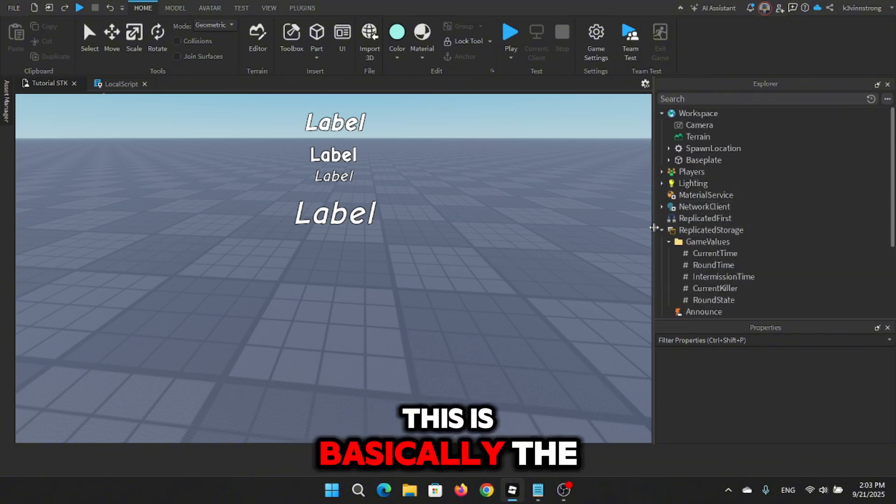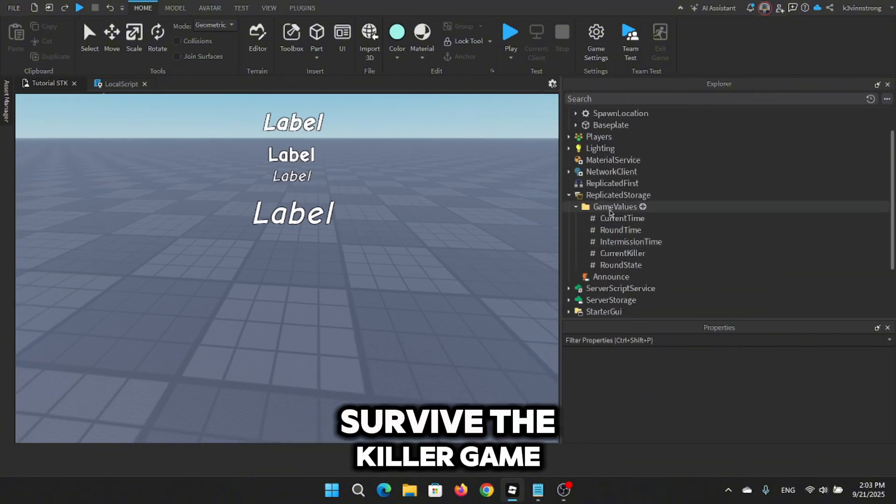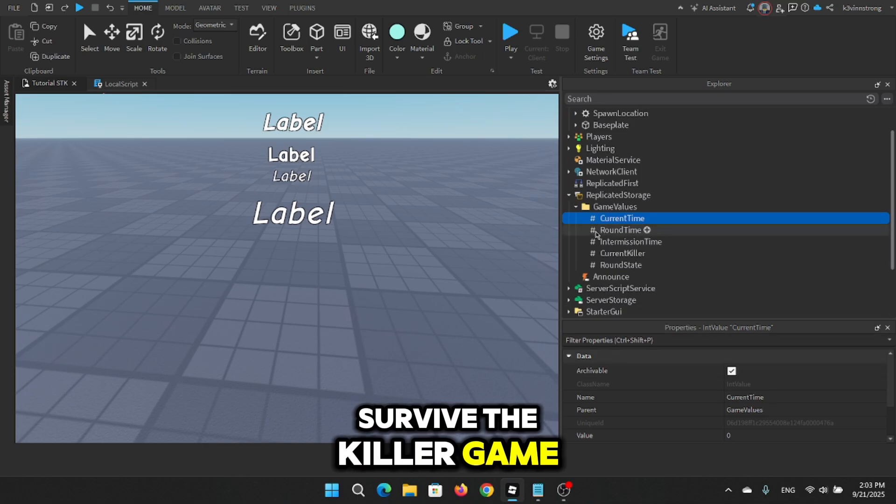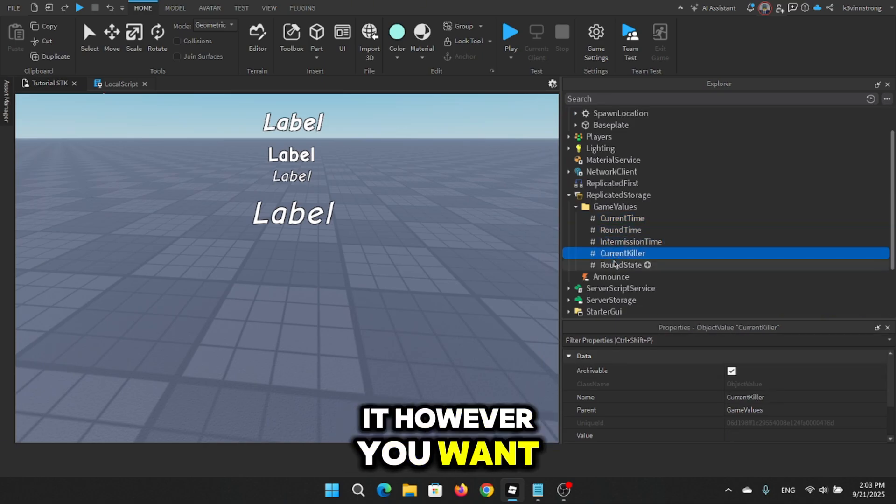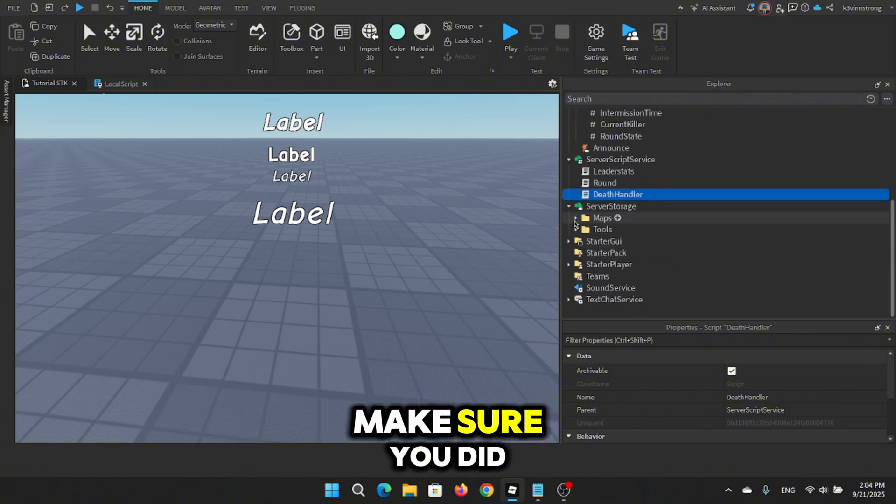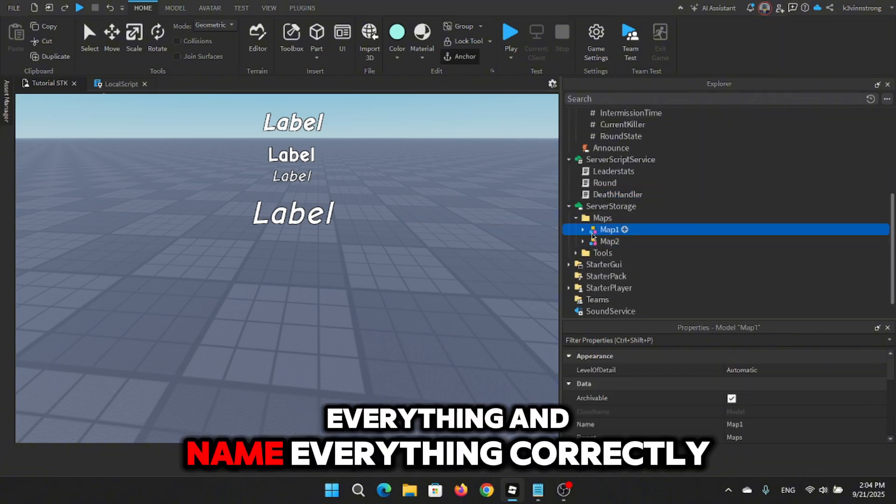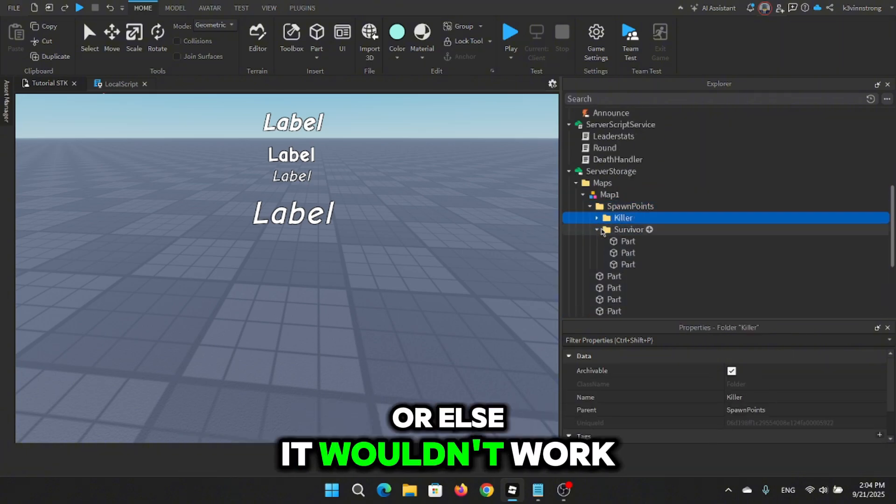This is basically the foundation of a real survive the killer game and you can expand it however you want. Here's a quick recap on the Explorer, make sure you did everything and name everything correctly or else it wouldn't work.